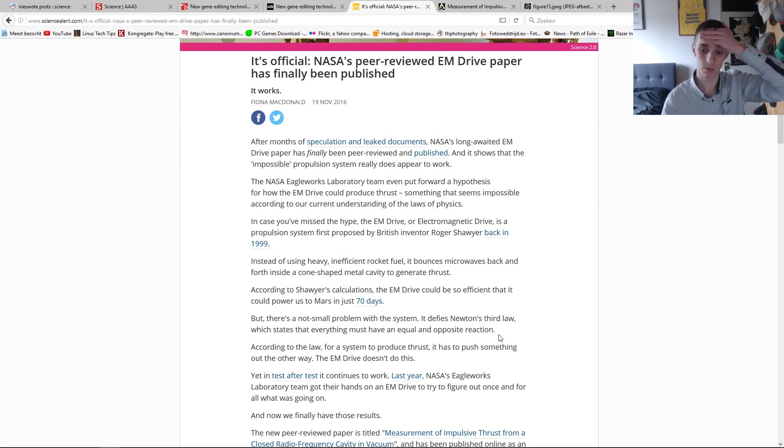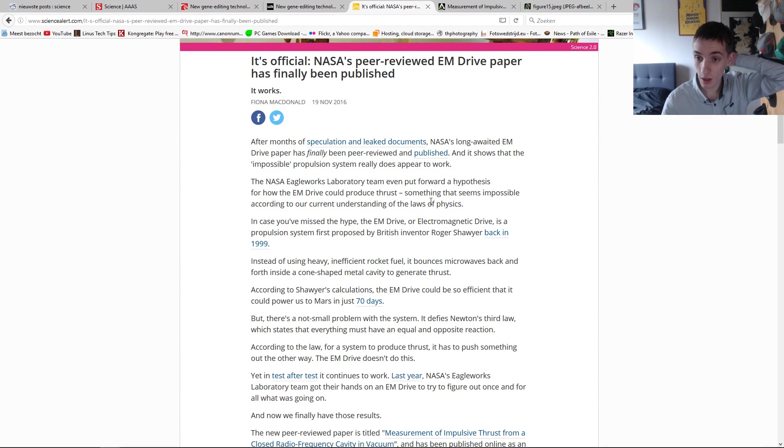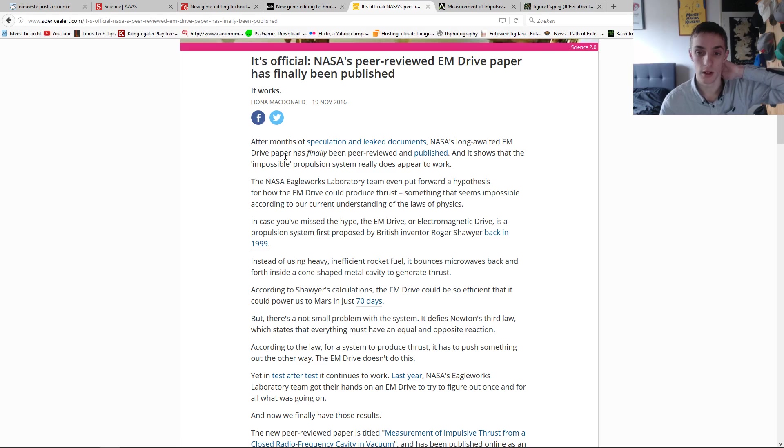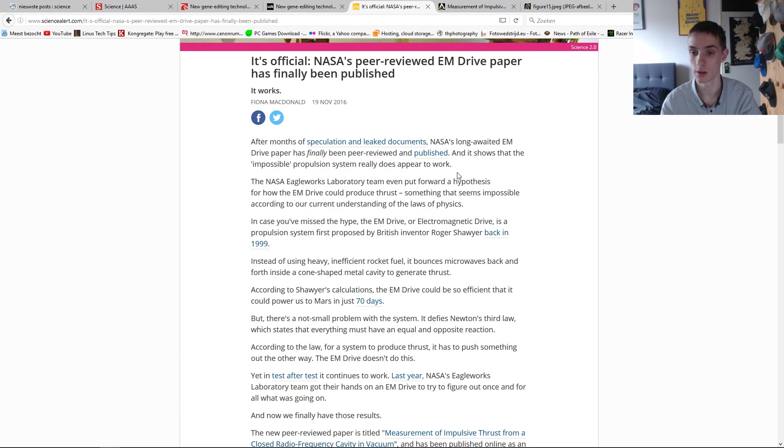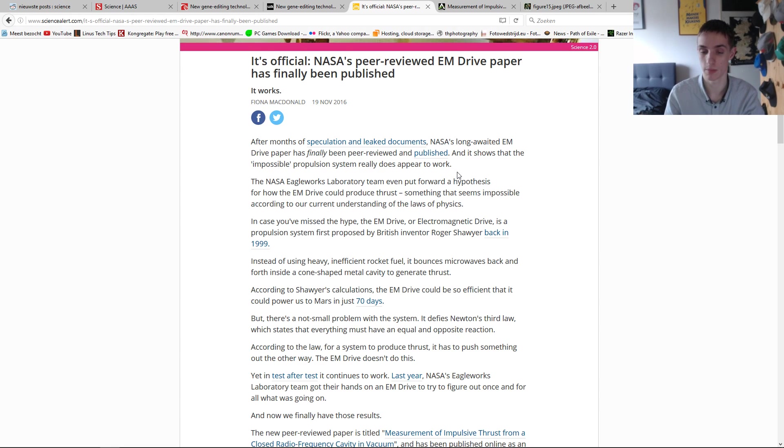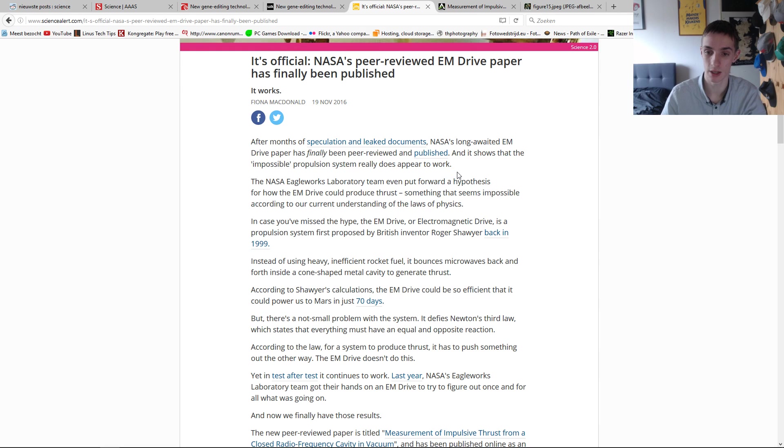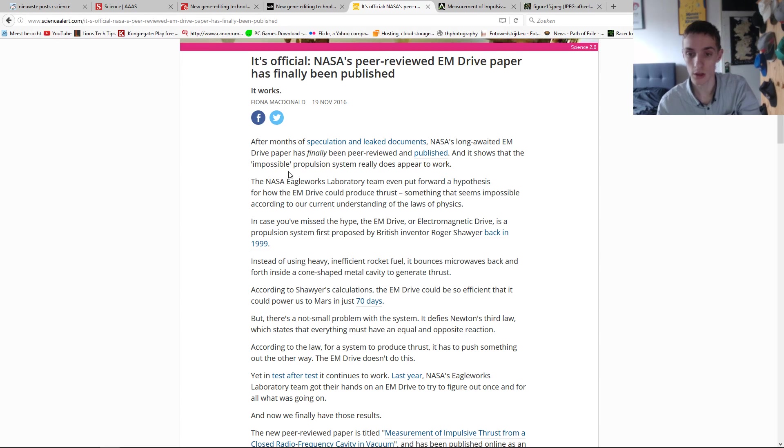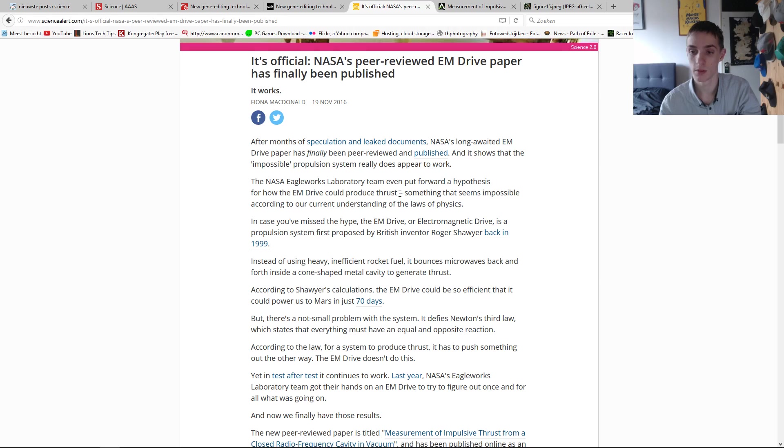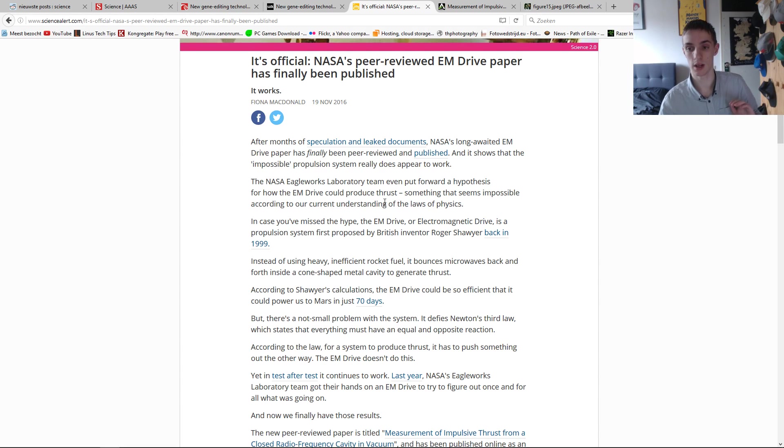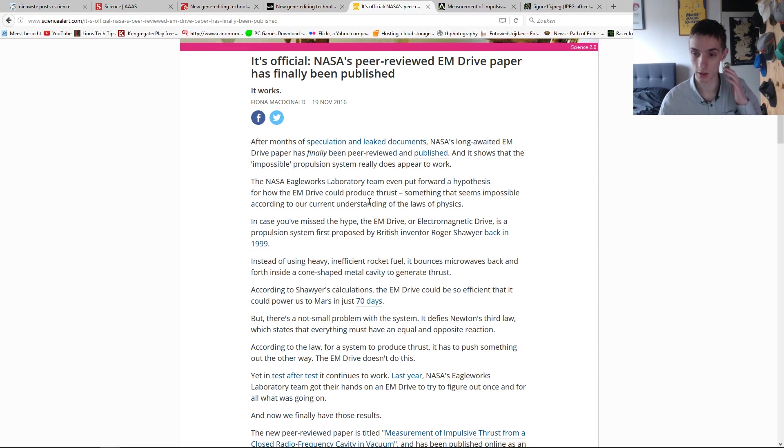NASA's long-awaited EM drive paper has finally been reviewed and published. It shows an impossible propulsion system that does not work, that appears to work. On theory, on paper, it's impossible. In practice, it works. The NASA's laboratory team has put forward a hypothesis on how it could produce the thrust, something that seems impossible according to our current understanding of the laws of physics, especially Newton's third law in this case.